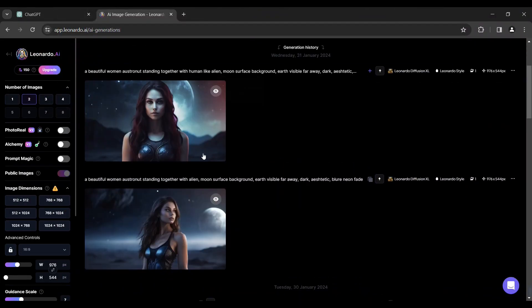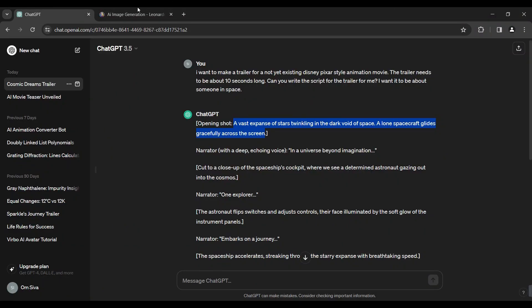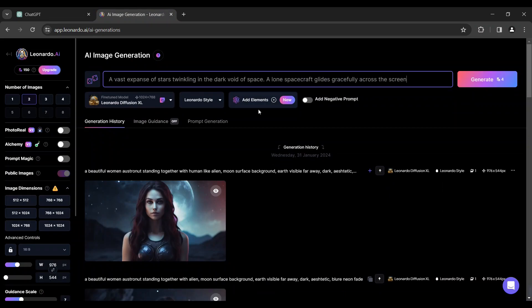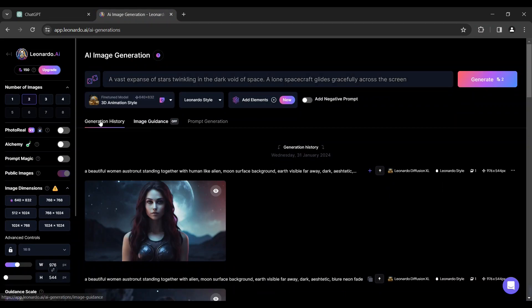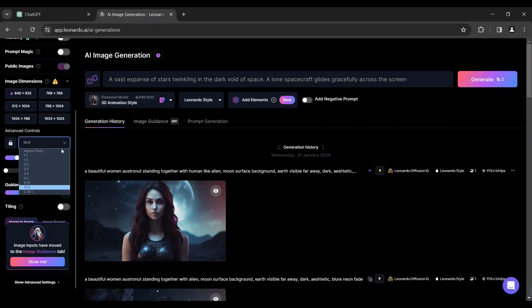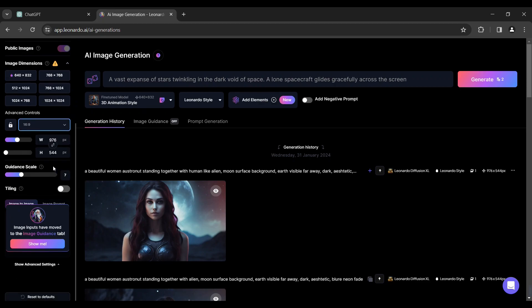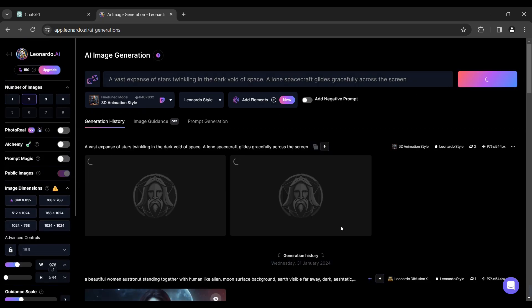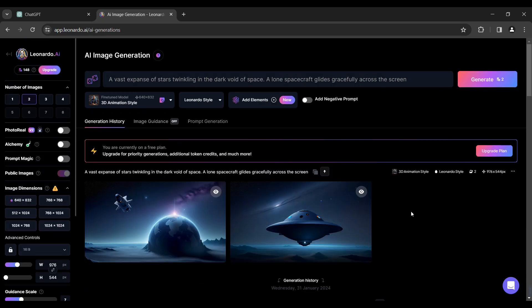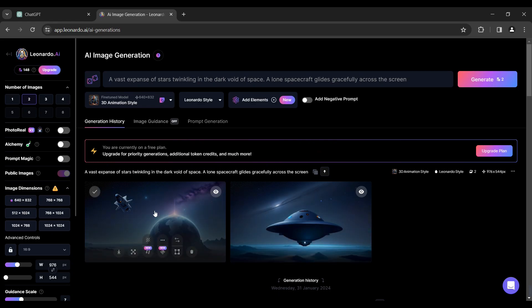Copy the first step — you can copy the 3D animation style. You can copy the number of images. The ratio is 16. So you can generate the first time images. If you want to try this one, you can try it.